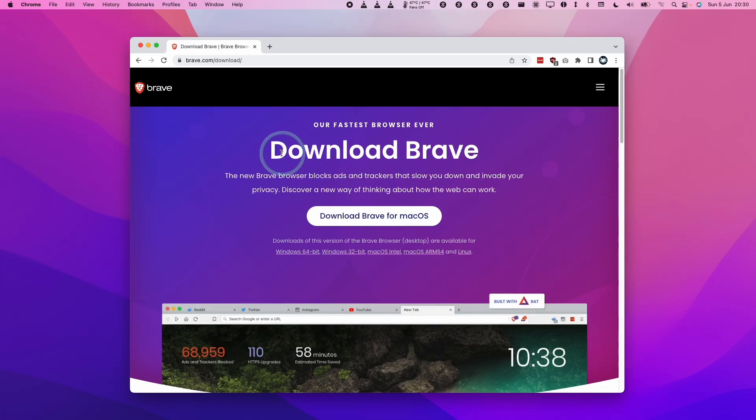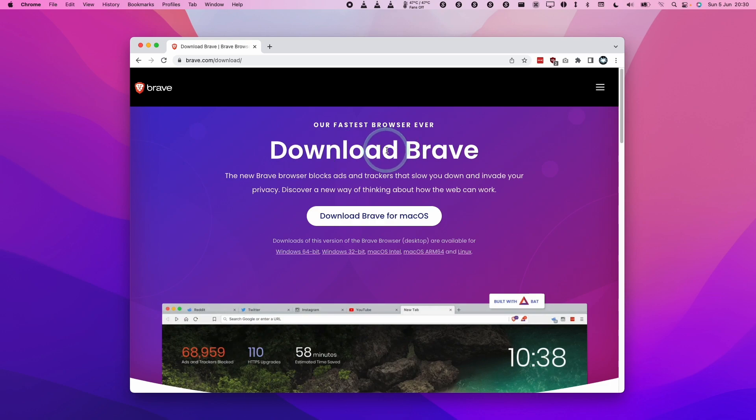Hey everyone, this is Andrew Tai and welcome to my YouTube channel. Today I'm going to show you how to download and install Brave, the privacy-focused web browser, and get it working on the Mac.